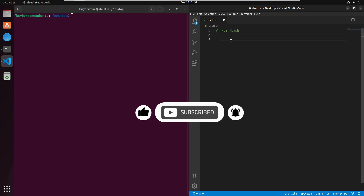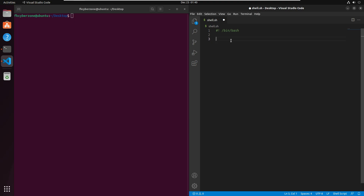To use the if statement in a bash script, you have the basic skeleton like this. You write 'if', followed by square brackets where you write a conditional expression, then the keyword 'then', and if the condition is true you perform that statement. When the if statement is done, you write 'fi' to mark the end. This is the basic syntax of the if statement.